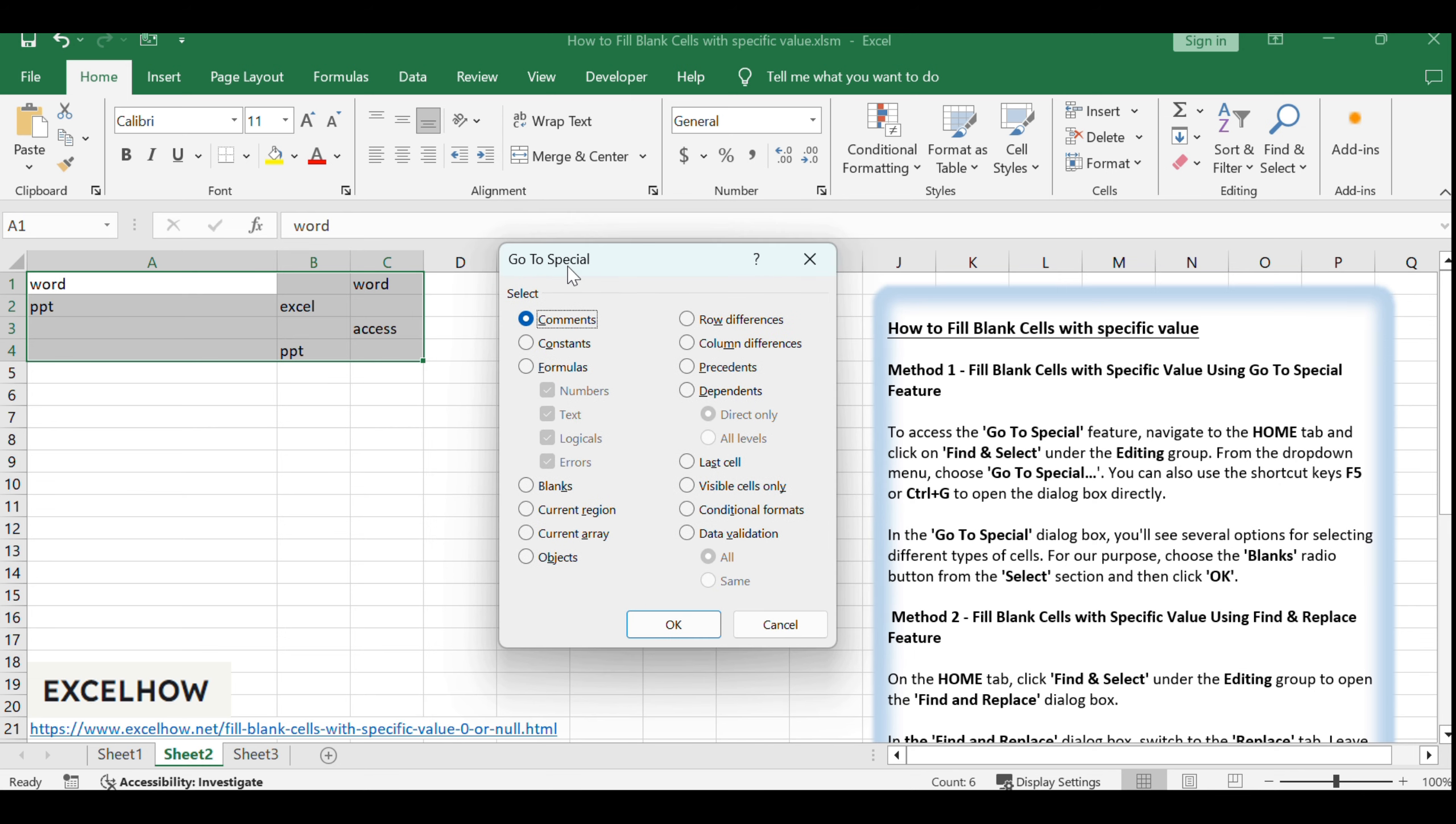In the GoToSpecial dialog box, you'll see several options for selecting different types of cells. For our purpose, choose the Blanks radio button from the Select section and then click OK.